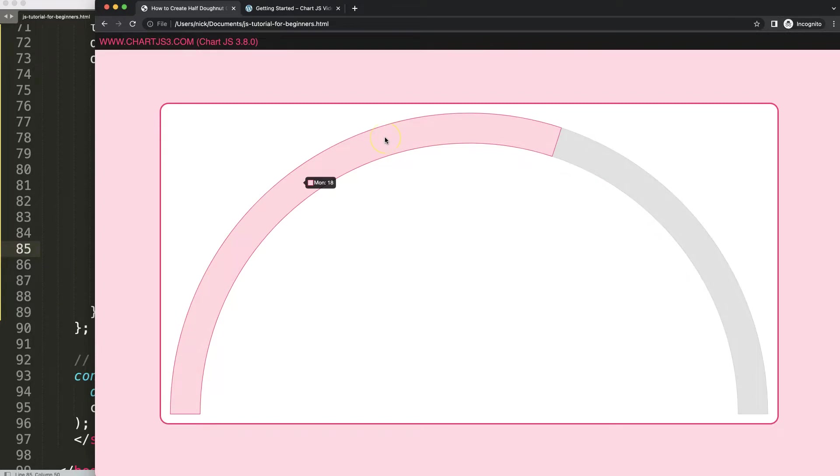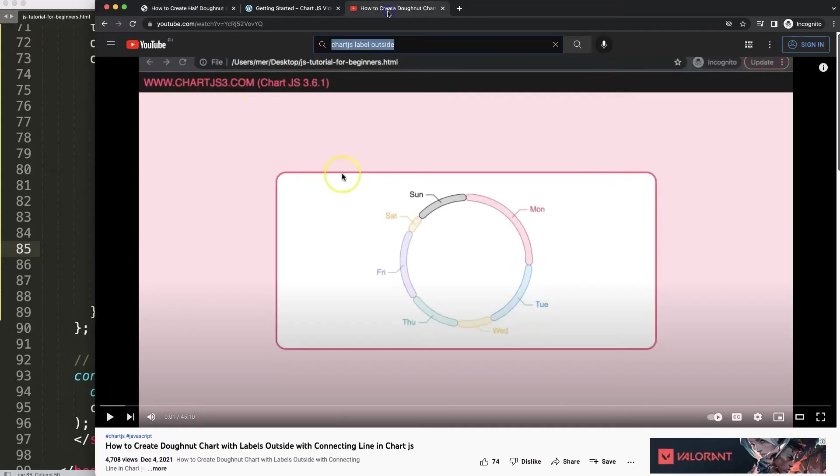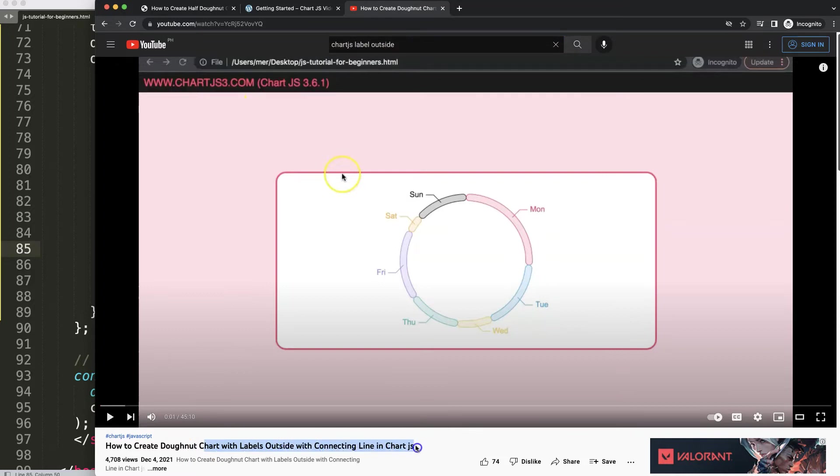If you enjoy this video and maybe you want to know for example how you can put in labels here at the outside, in that case I'm going to recommend you this video here: how to create a donut chart with labels outside with connecting lines in Chart.js.